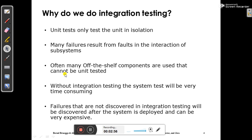Without integration testing, the system test will be very time consuming. If you don't do integration testing, whenever you go for system testing it will be more time consuming. Failures not discovered during integration testing will be discovered after the system is deployed, which can be very expensive and time consuming.